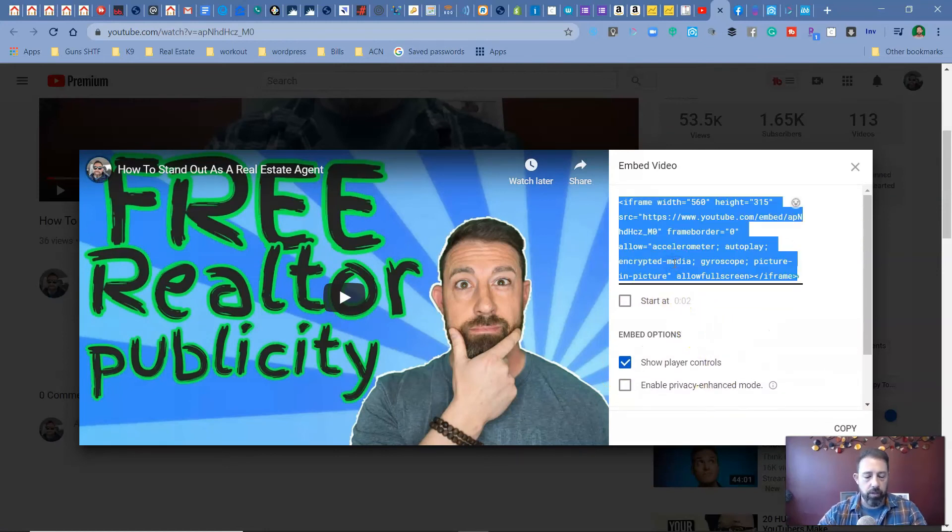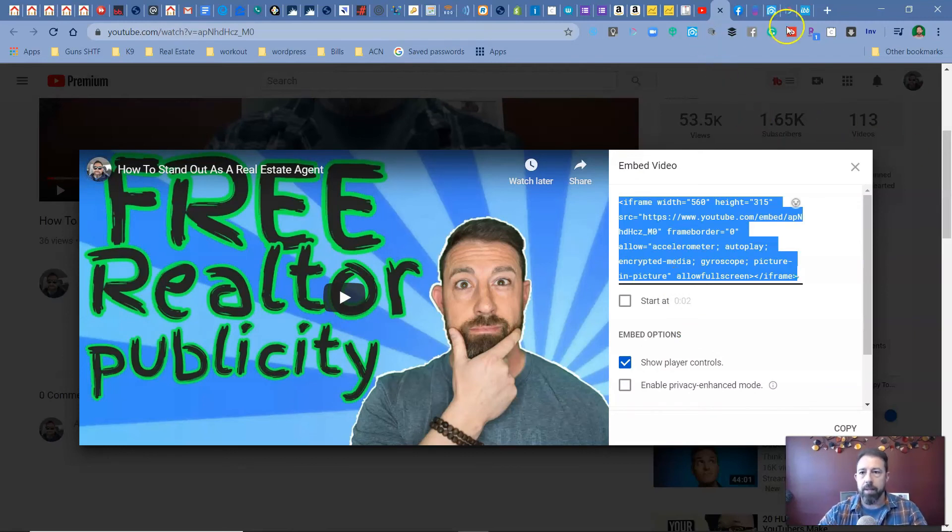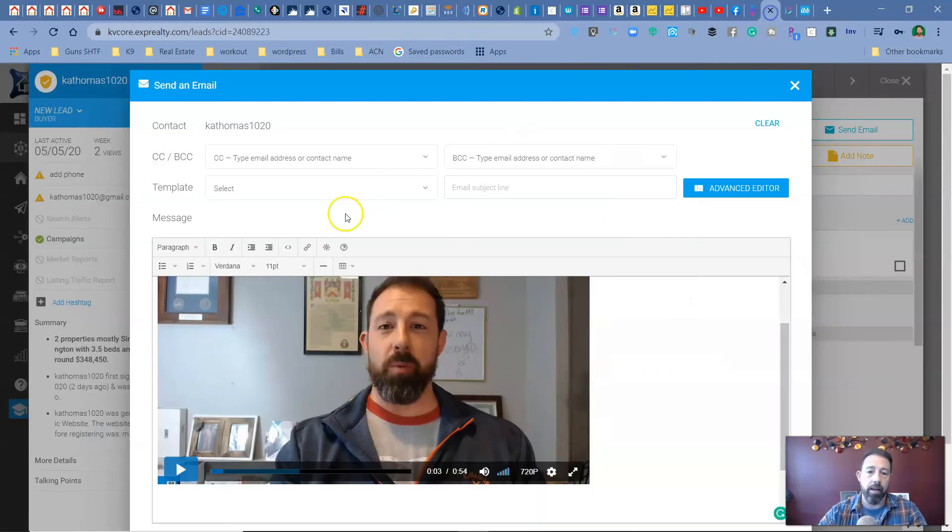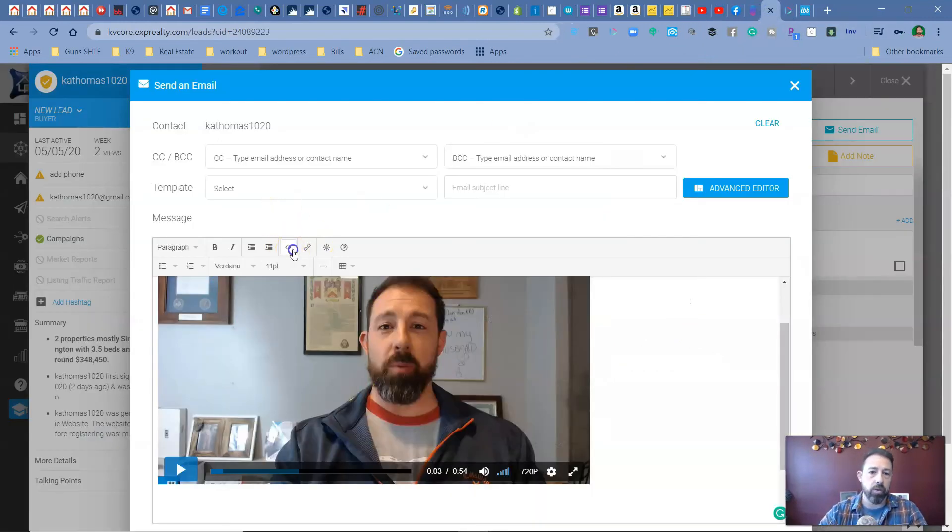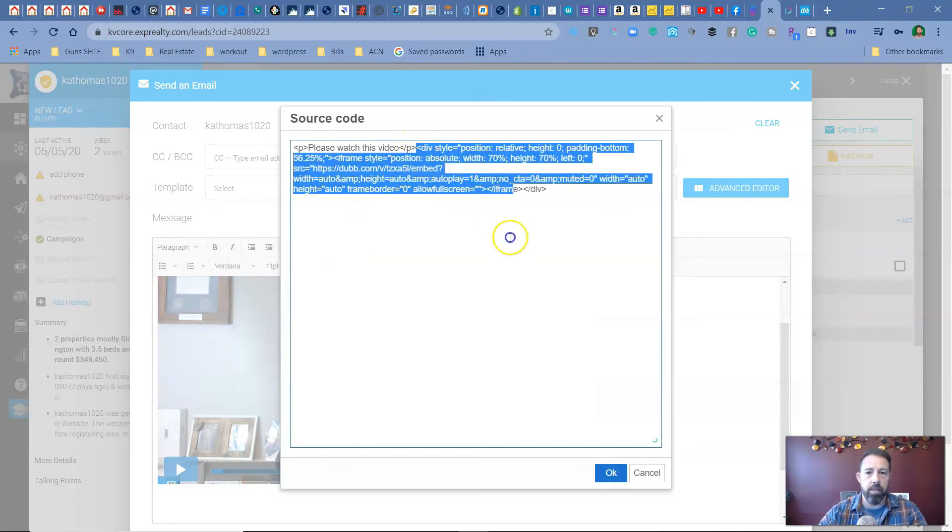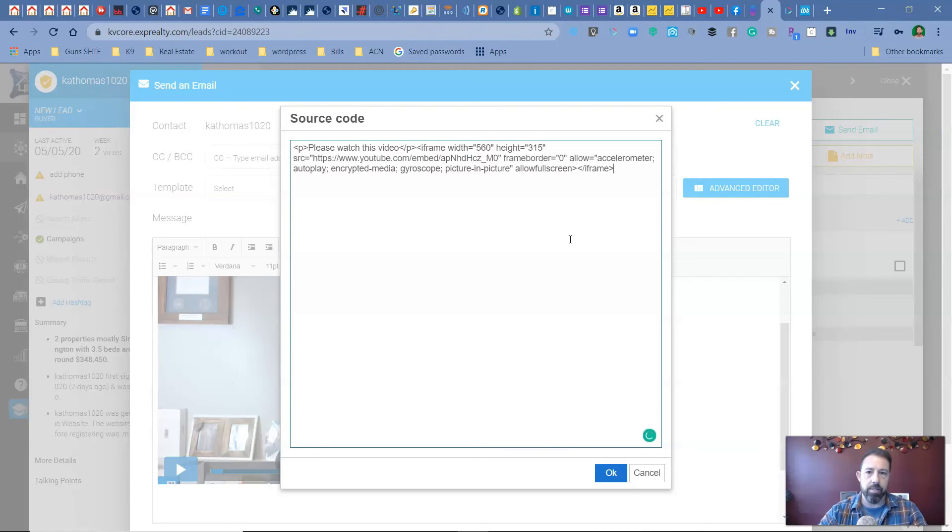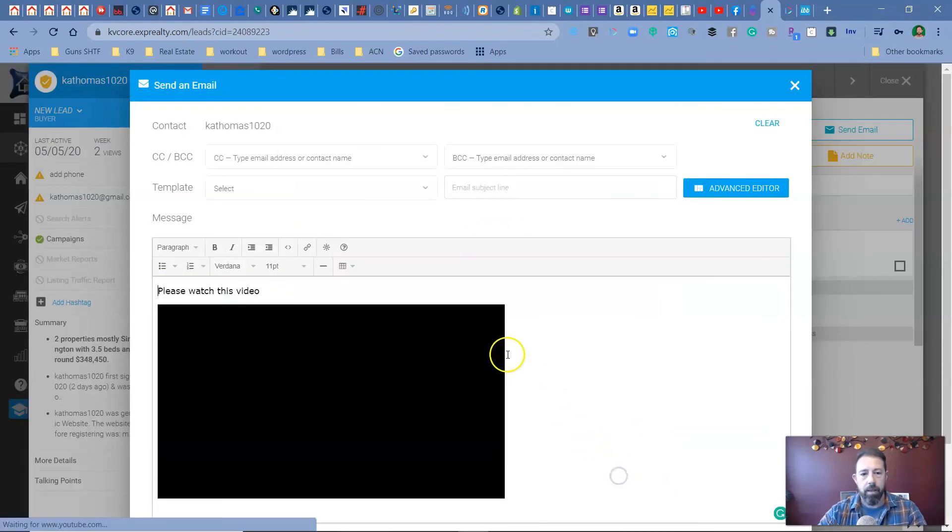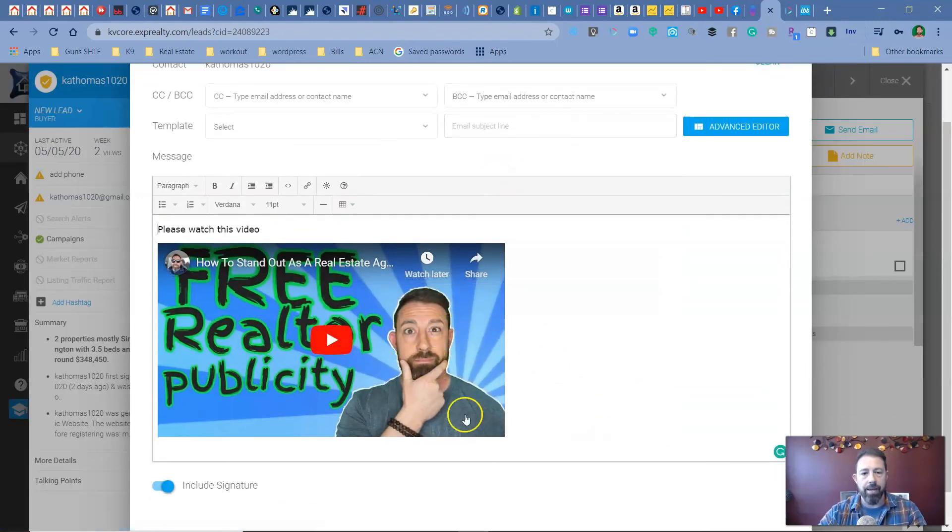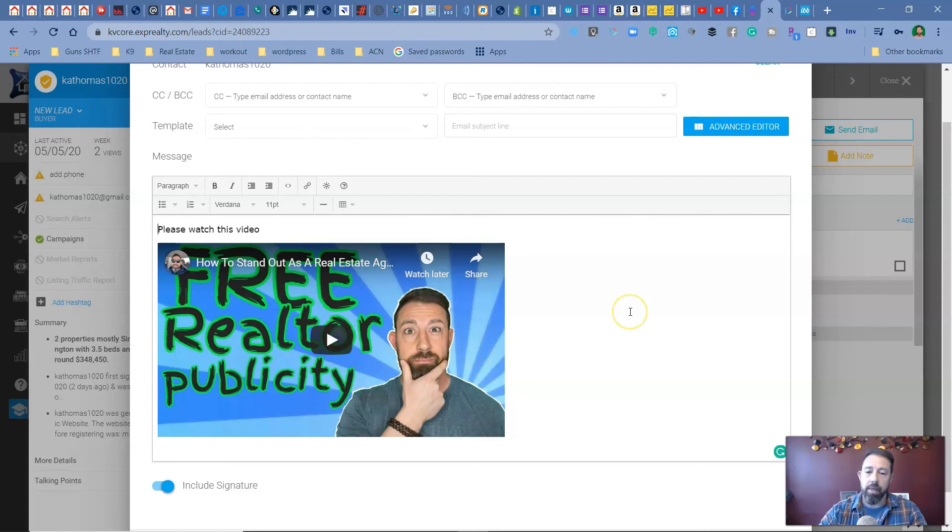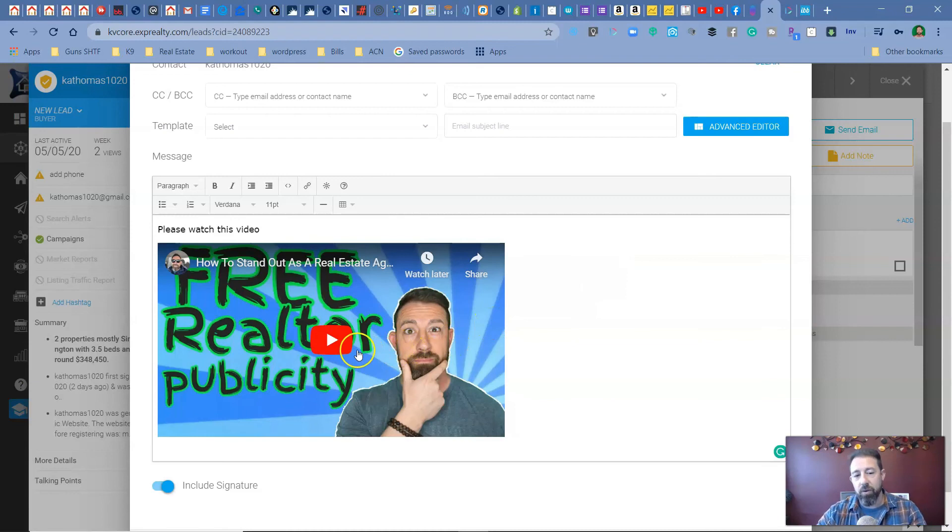And then all you're going to do is highlight all that copy it, and then come back over to your KVCore and the same spot that we put the other stuff. We're just going to get that out of there. And it's going to be the same thing. You're going to put it in there, hit okay. And now you have your video that you want them to see. I never realized how bad of a picture that was, but now they can view a video.